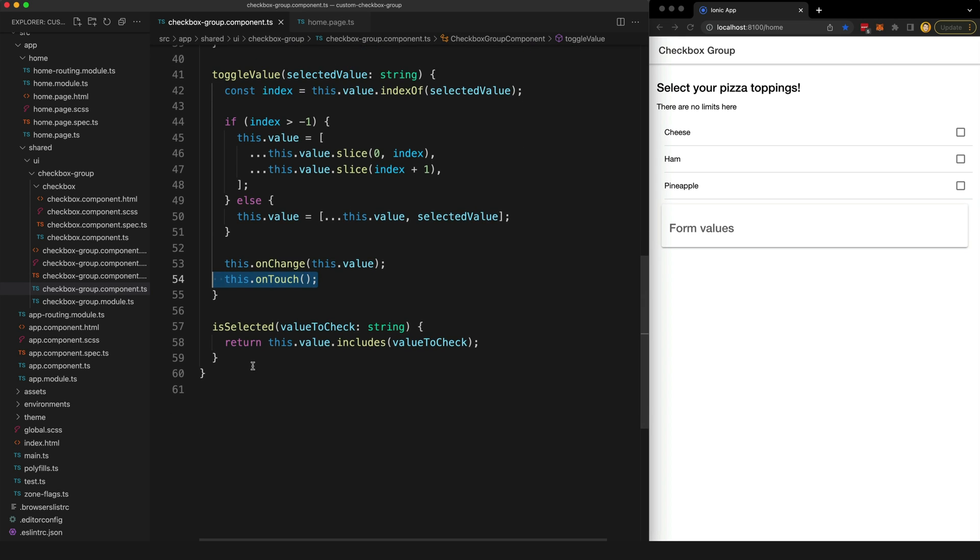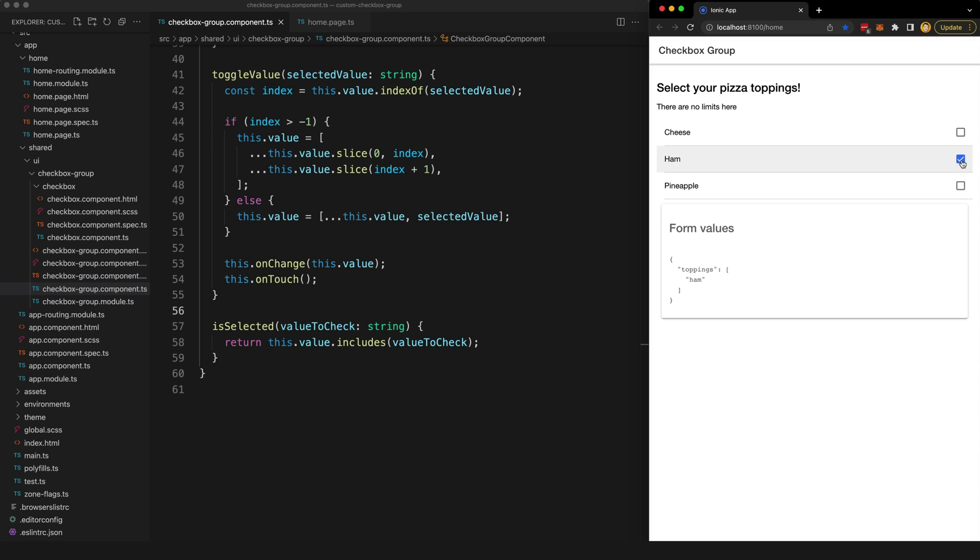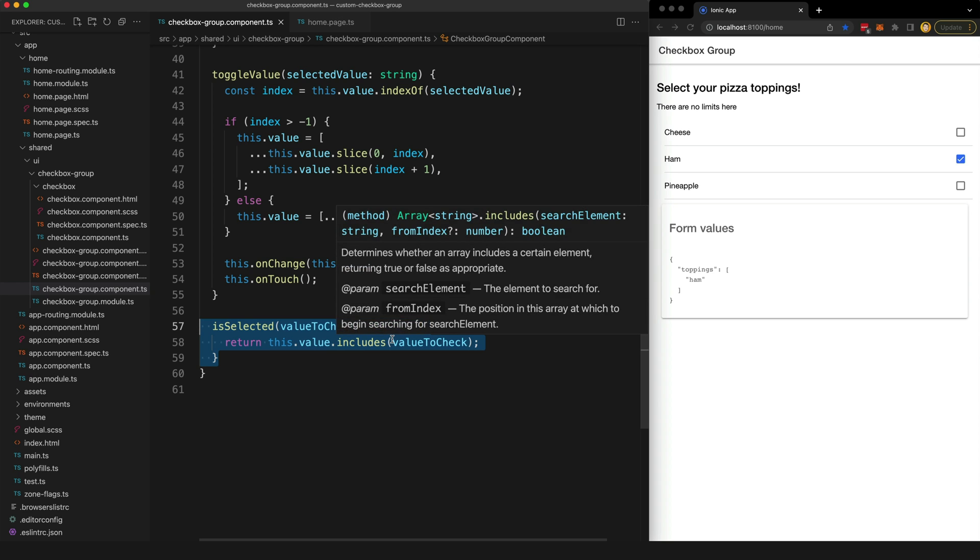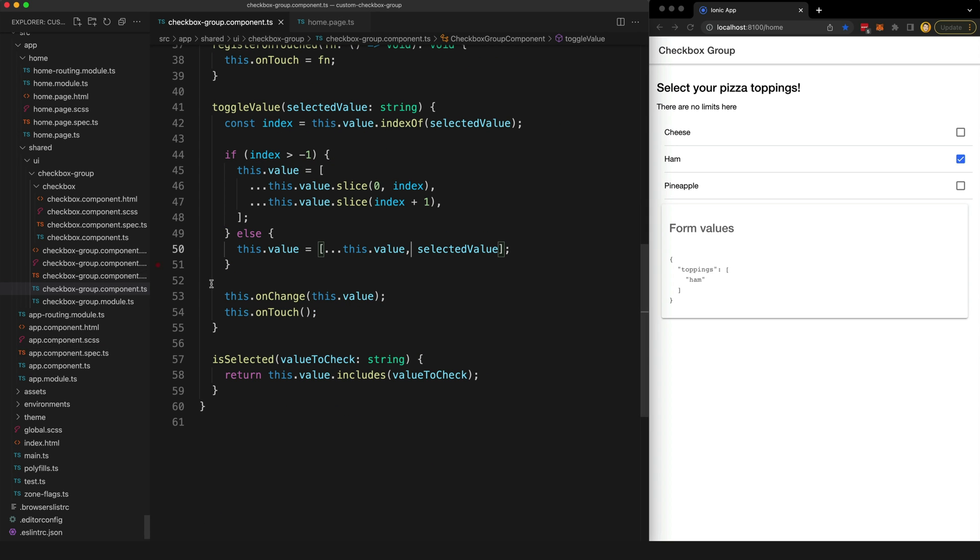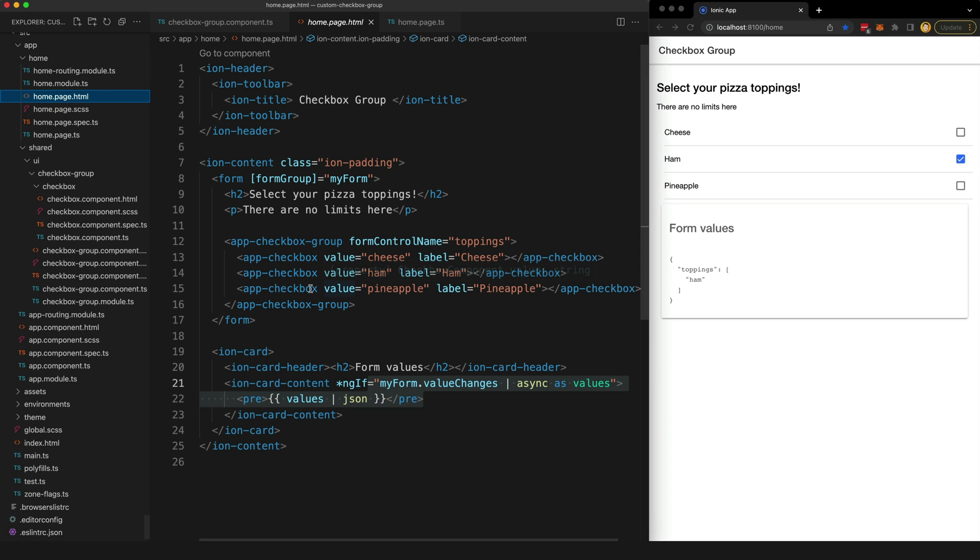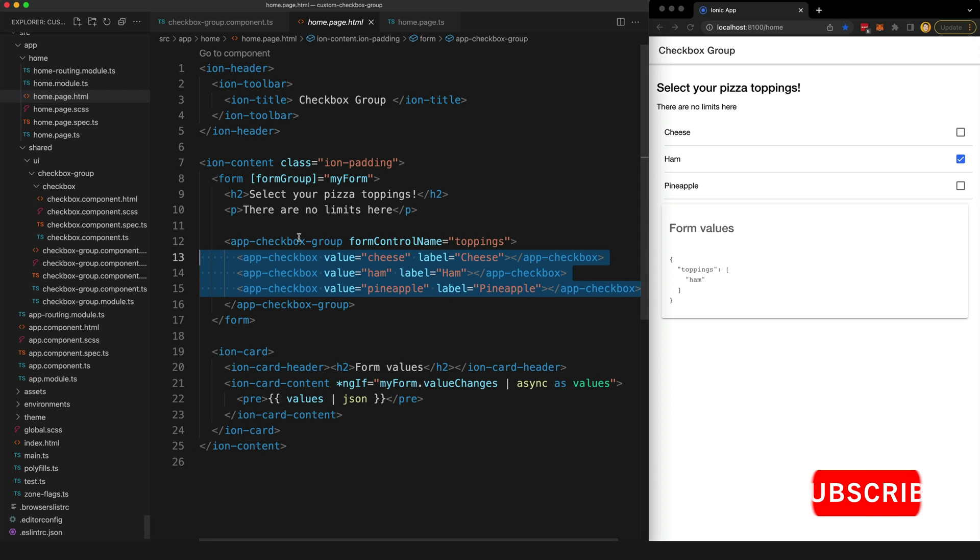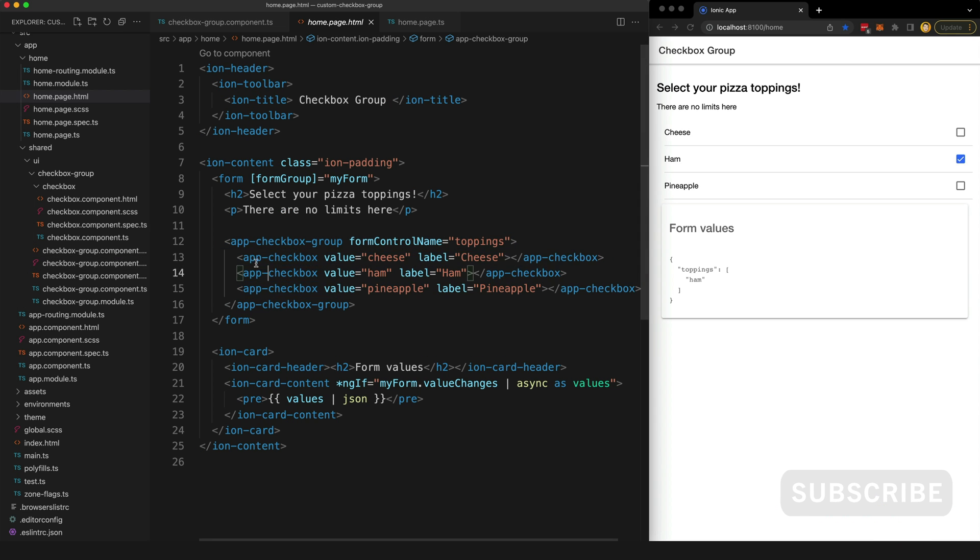Now then, I also have this isSelected method and this is what the child checkbox components will use to check if their value is currently selected. So this ham, for example, this ham checkbox knows that it is checked because it's checking the isSelected in the parent component. And the template for this component is just an ng-content which will allow us to project our child checkbox components into this host component. So that's what we're doing here on the home page - we put these checkboxes inside of the parent checkbox group and so these checkboxes are going to be projected into this template.